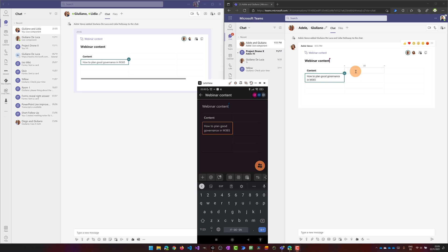Now let me click here as Lydia Holloway. I am going to change some content on this cell. And here I'm going to type slides.